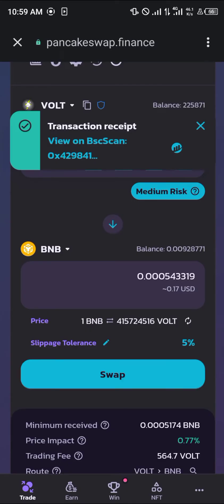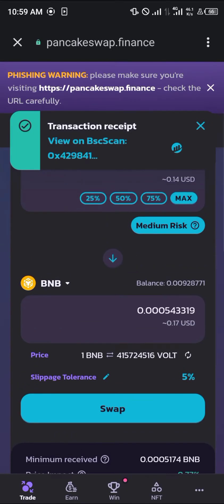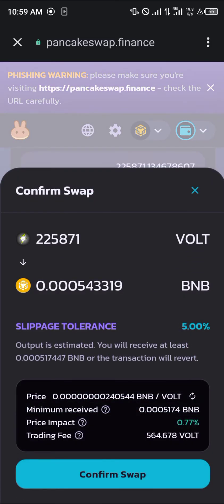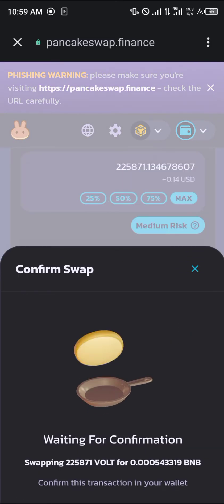Simply click on Enable VOTE. And after you've enabled VOTE, you'd simply be met with the option to swap. So basically, click on Swap, then click on Confirm Swap.